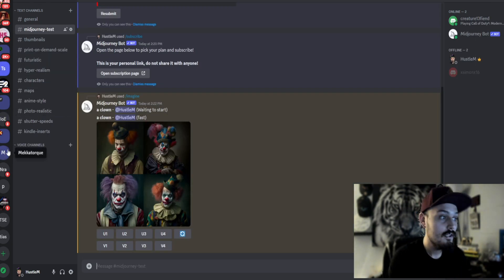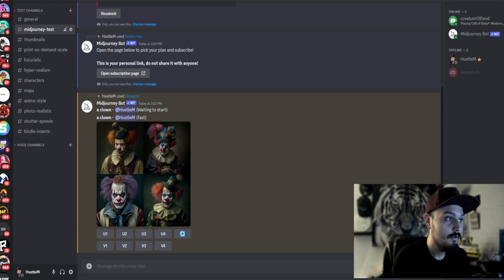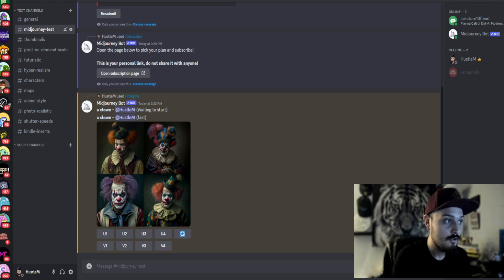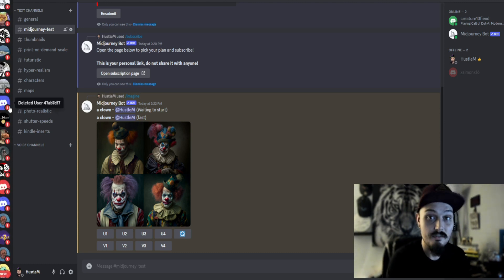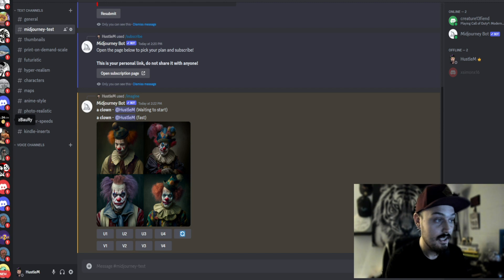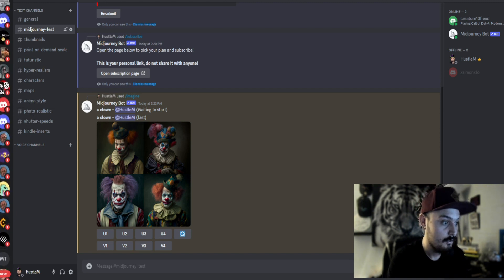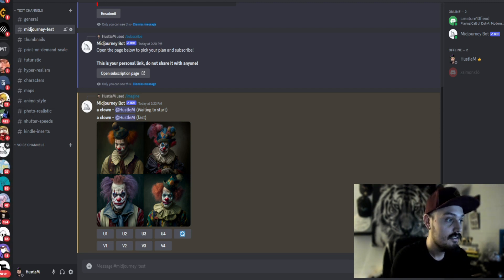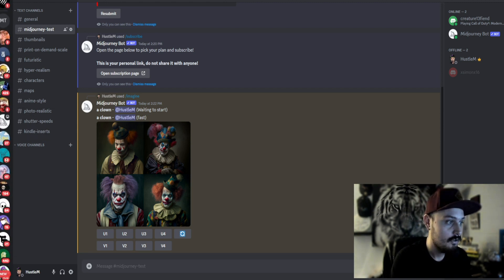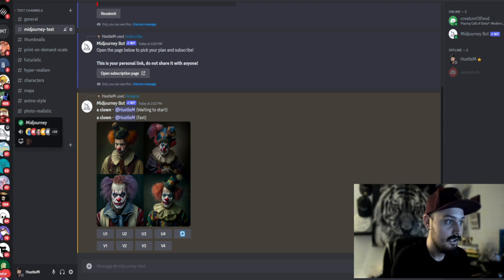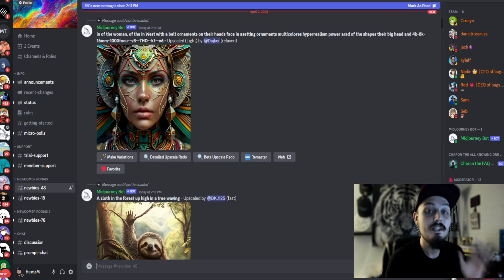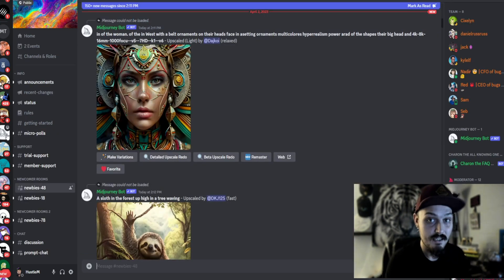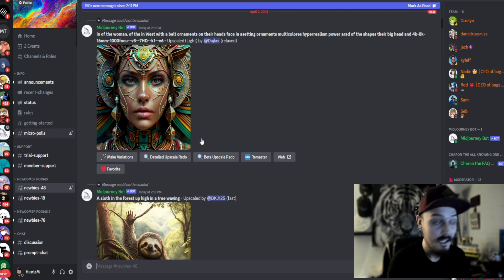Now what you're going to want to do is go to the actual MidJourney server itself. This is after you've created your Discord server. So let's look for it right here. We have the MidJourney server.